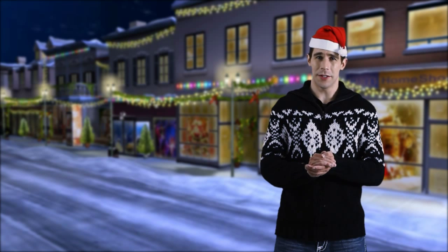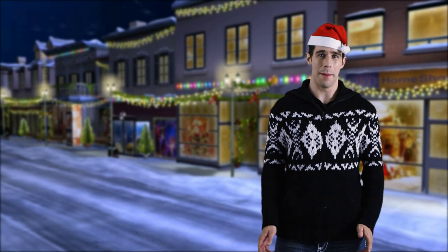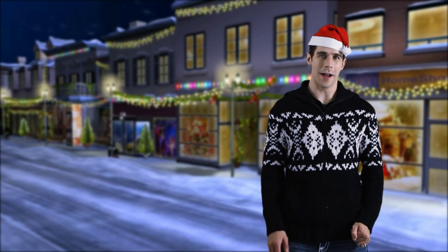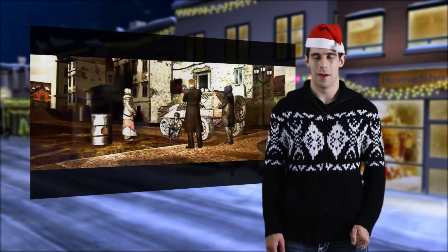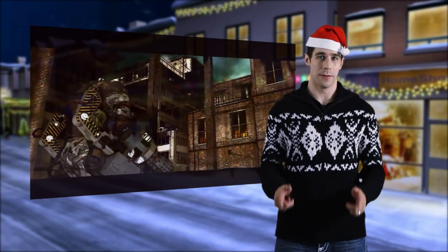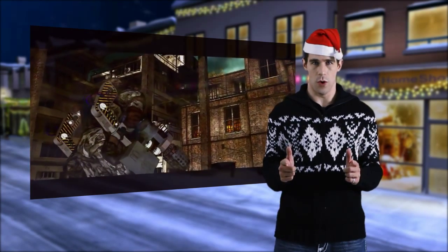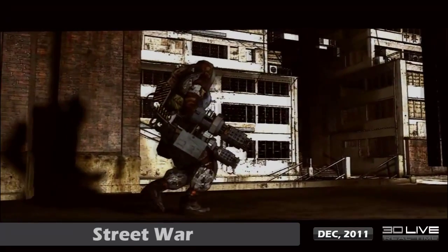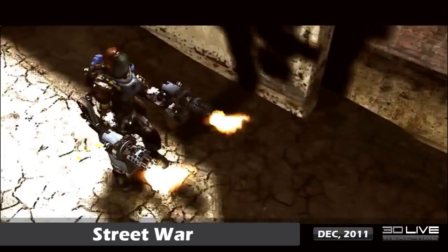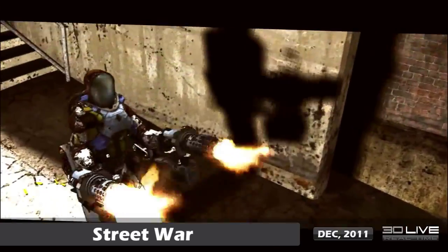So let's go check out some of the awesome iClone videos from around the web. First up, we have Norte43 and the trailer for his upcoming production, Street War. By combining excellent camera work with post-effects, great props and animation, Norte43 shows us what iClone 5 is capable of.